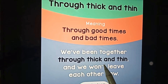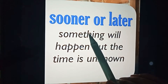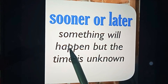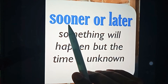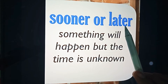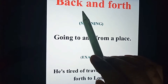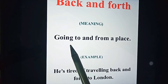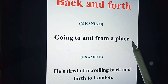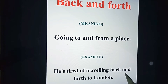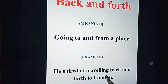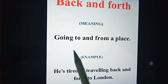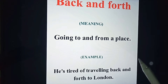Example: 'We have been together through thick and thin and we won't leave each other now.' Next: 'sooner or later,' which means something that will happen but the time is unknown — it could happen sooner or it could be later. 'Back and forth' means going to and from a place. For example: 'He's tired of traveling back and forth to London.'